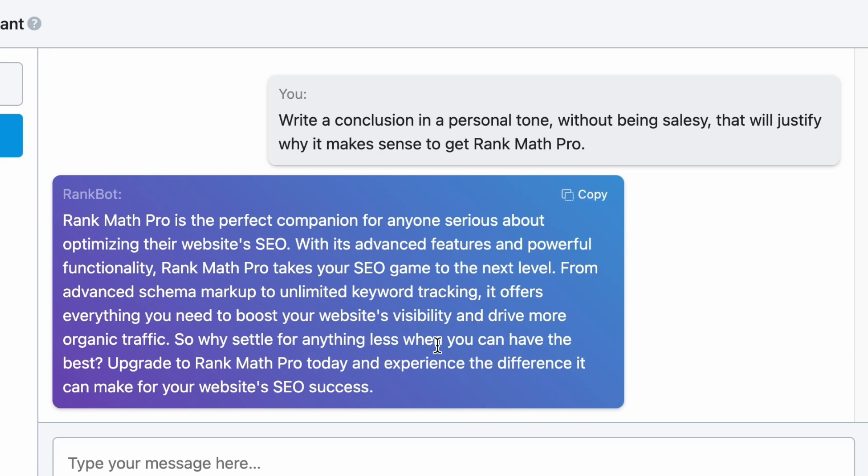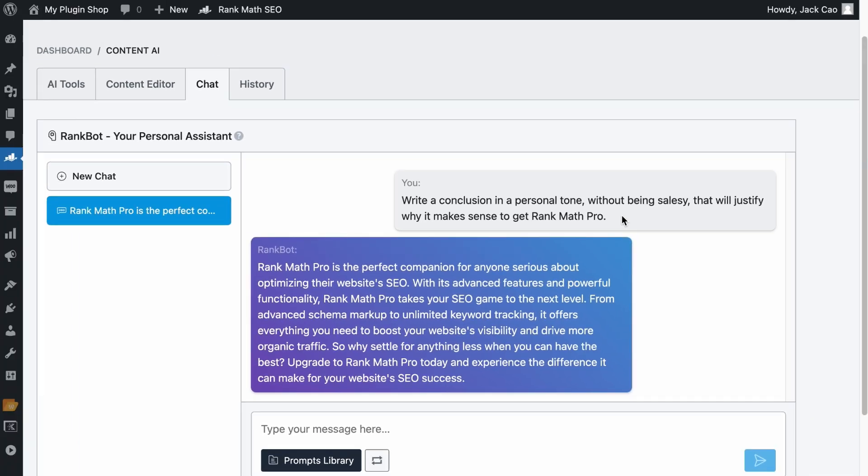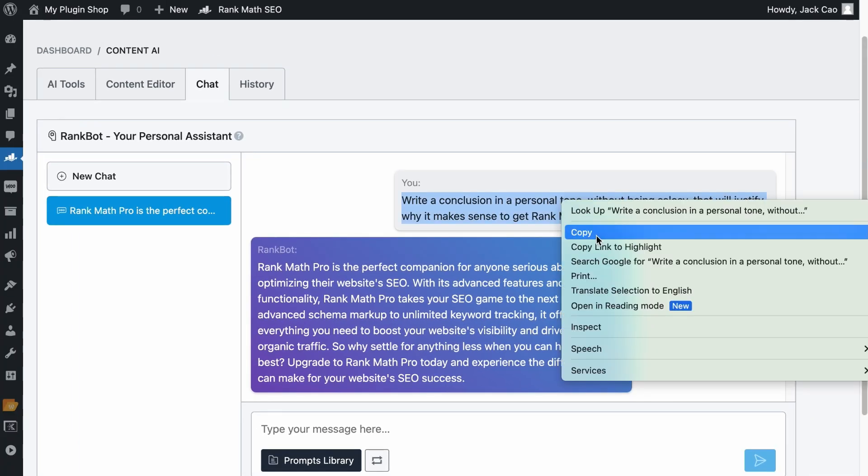And here we go. You may need to change a few lines because sometimes a couple of sentences will still be salesy, but in general, I think it works fine. And if you want to save this prompt as a template, maybe you want to use it for future articles, you can simply copy the prompt.